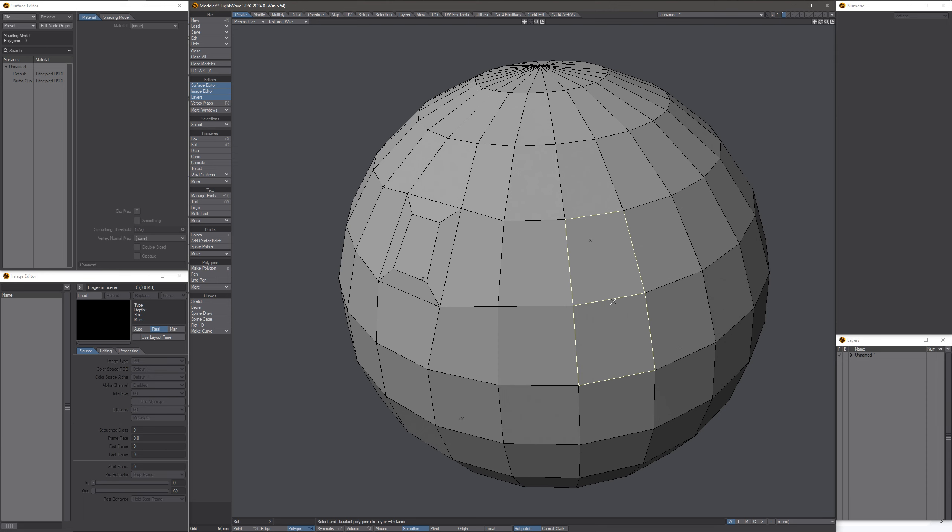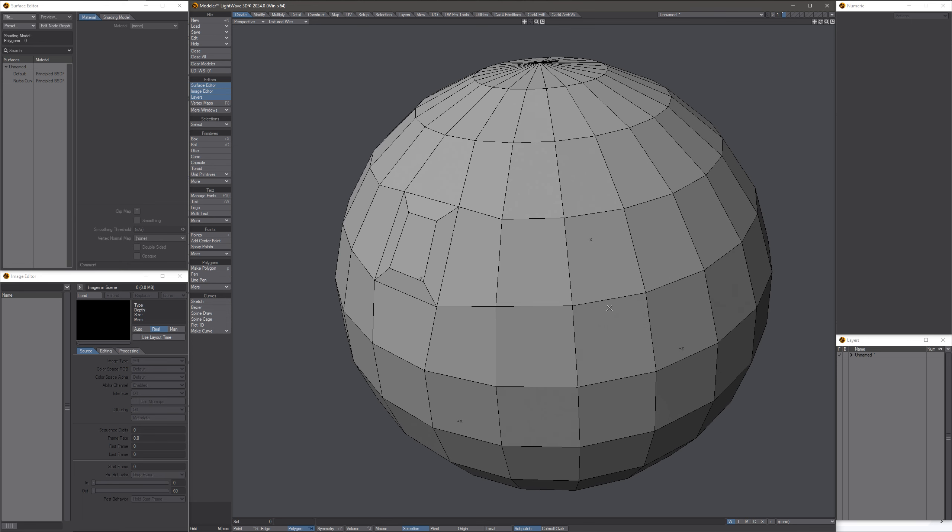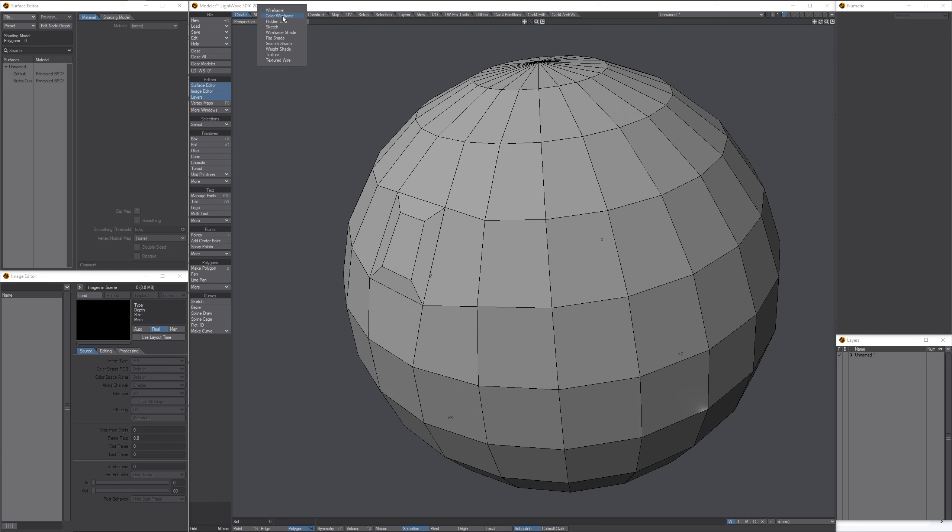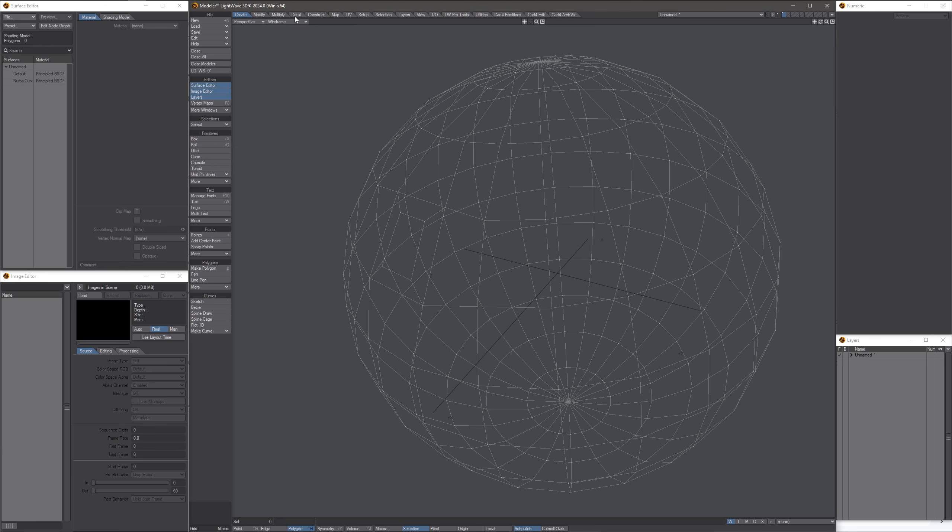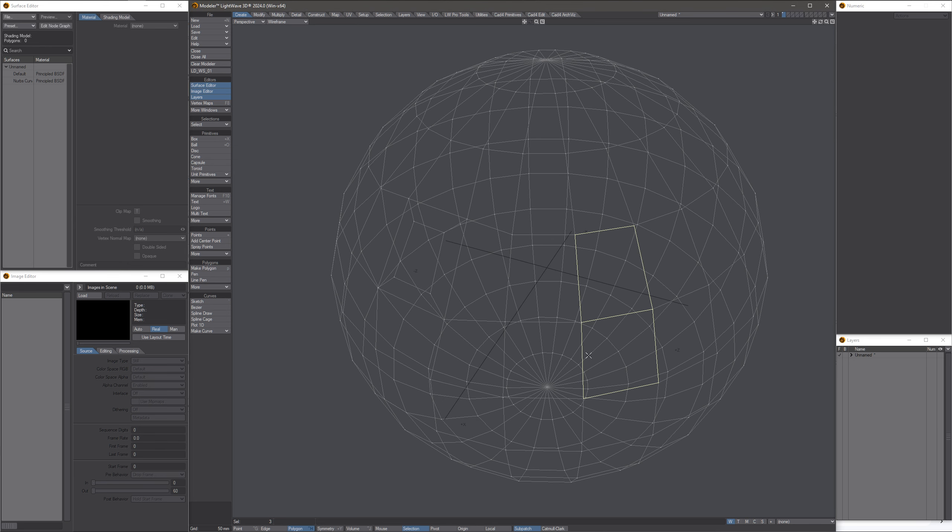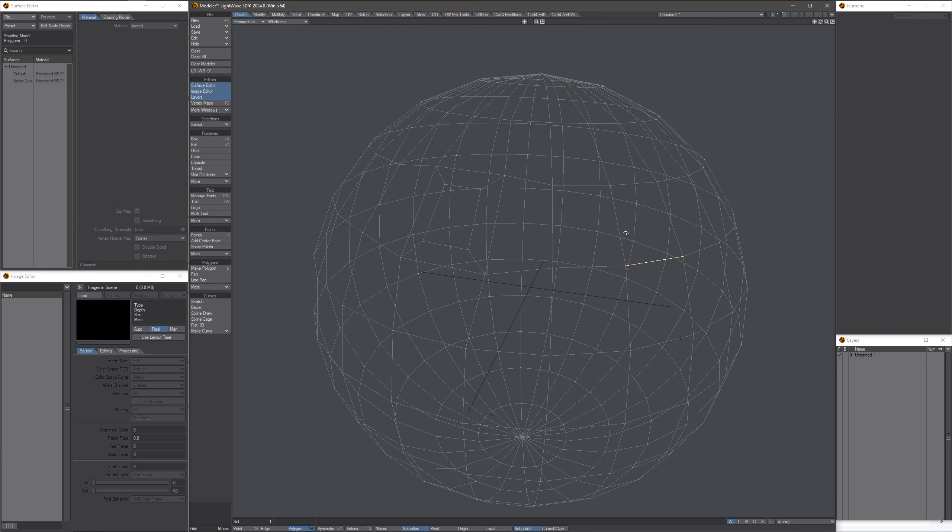So I had to do some kind of a merge there of some sort. And let's see, what do we have here? Yep, see? Two point polys.